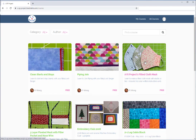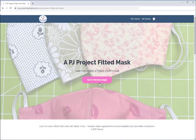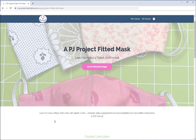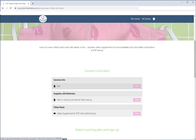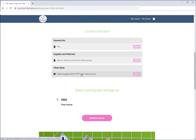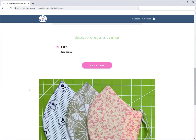Let's say you want to sign up for one of the free classes. Simply select the class with a single left click. Some of them will say 'Go to Checkout Page' right here; some won't — it just depends on how I set up the class. This intro page will give you information about the class and show you the course curriculum, what's included: an info sheet, materials list, PDF instructions, and a video supplement.